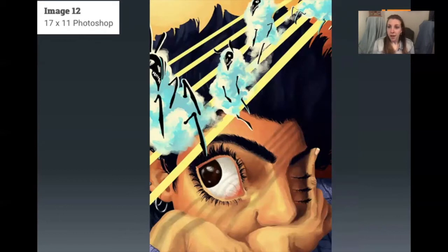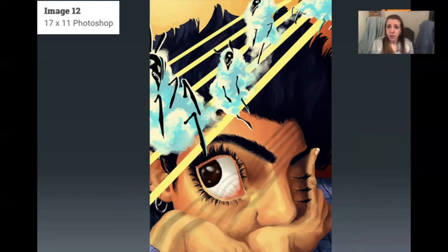Looking at the last two images — even though they're very different mediums — I can definitely tell it is the same student. It is exactly the same style, but it's not copying someone else's style; it looks unique to that student. That is another really good thing to glean from this section of this portfolio.